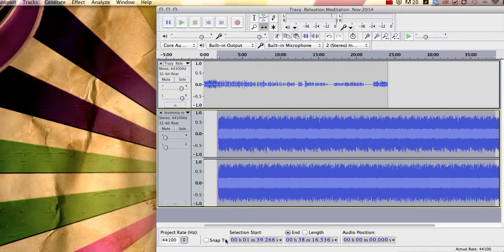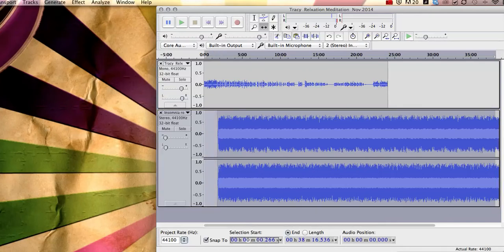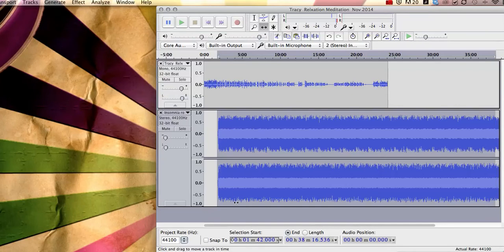So you can see if I click snap to and I put 1 minute 42, it'll take it to 1 minute 42 for me. And that's that.